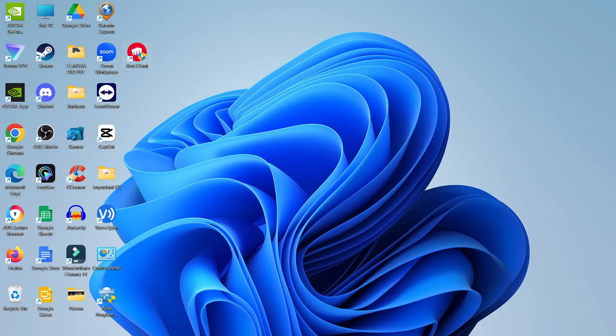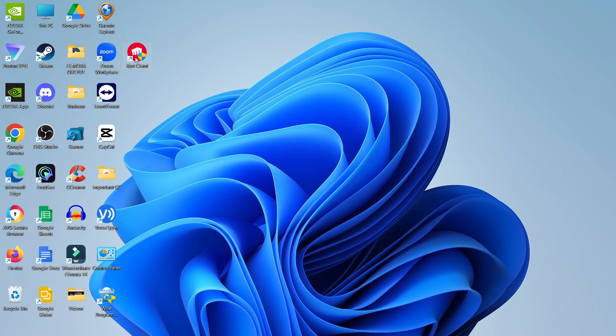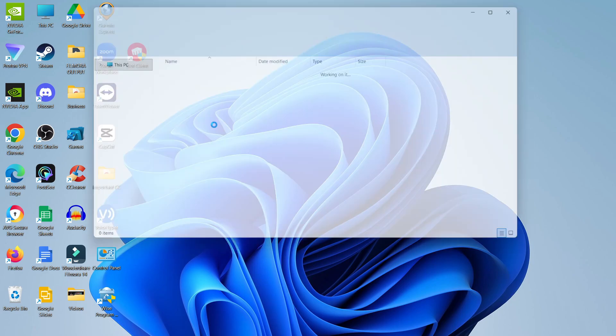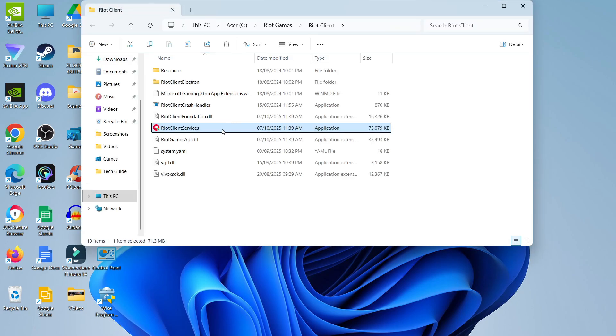The first thing we need to do is click onto the Riot Client on our desktop, so the shortcut here. Right-click onto it to bring out this menu, and in this menu, click onto open file location.